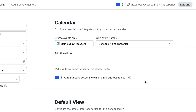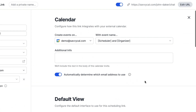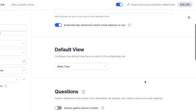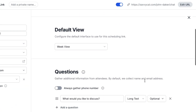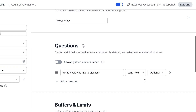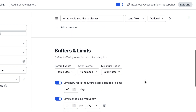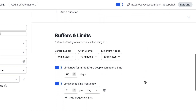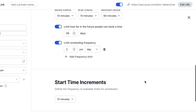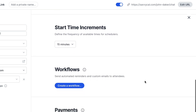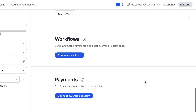Of course, there are a lot more knobs and dials for customizing the behavior of your links, such as custom questions, buffers and frequency limits, email workflows, and payments. We'll go more in depth on these features in subsequent videos.